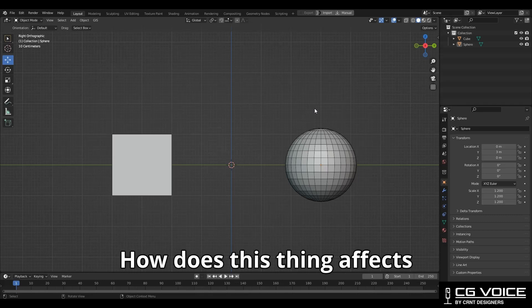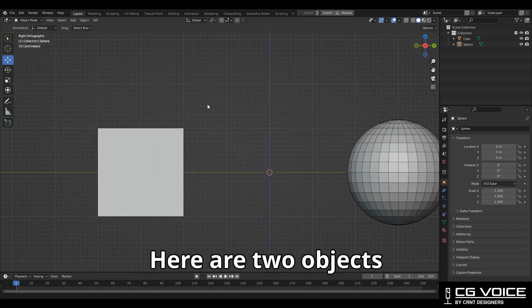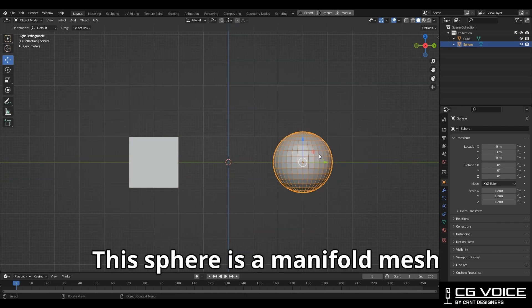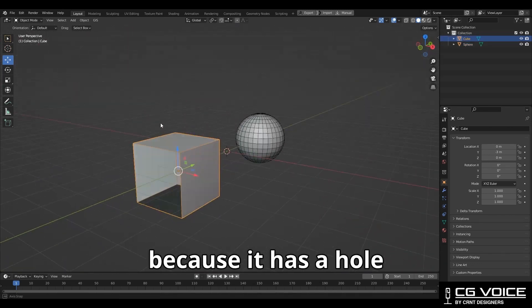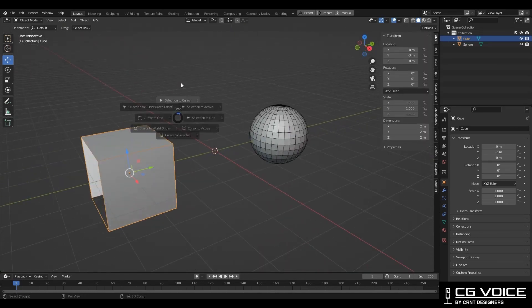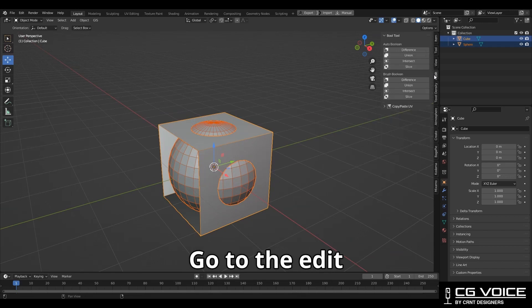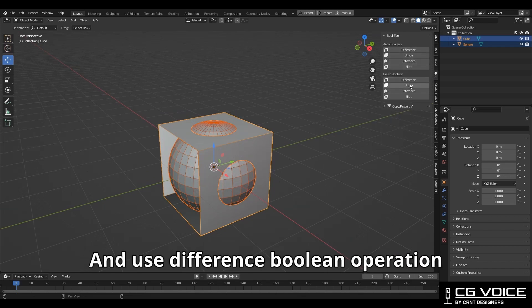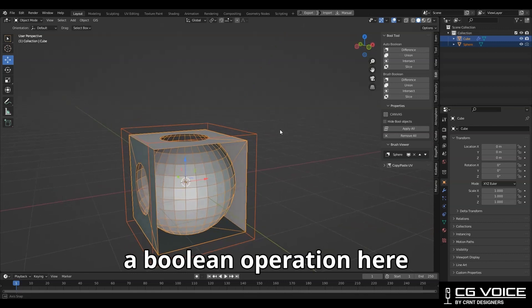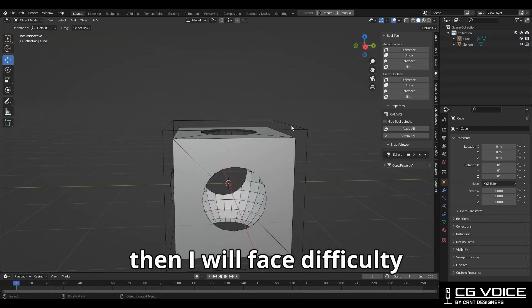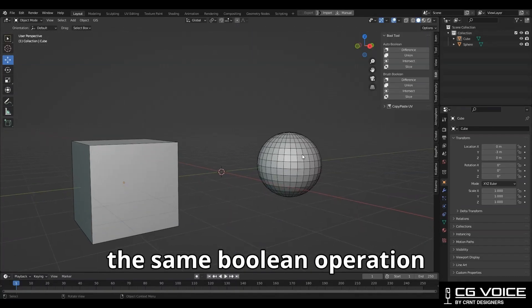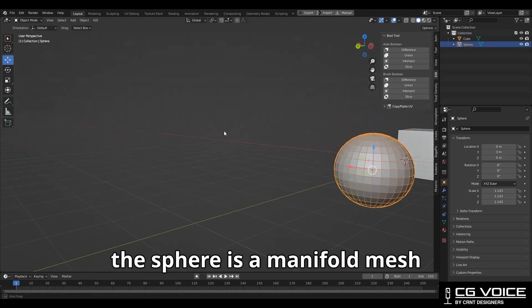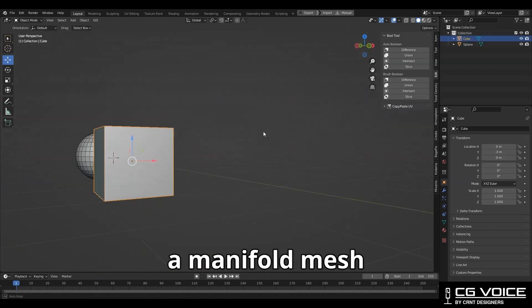Now let's see how this affects boolean operations. Here I have two objects: this sphere is a manifold mesh, and this cube is a non-manifold mesh because it has a hole or missing face. I'm going to select both objects, then go to the Edit Bool tool and use the difference boolean operation. If I try to do a boolean operation here, I will face difficulty and get these kinds of artifacts.